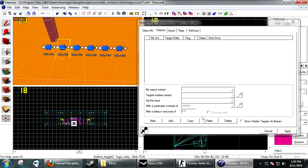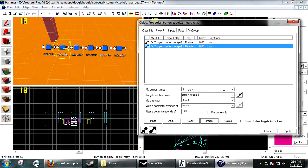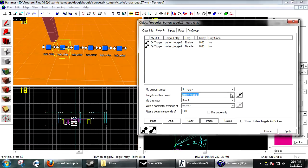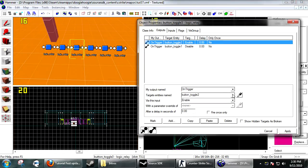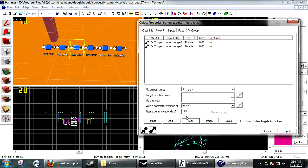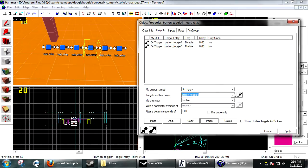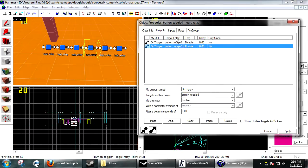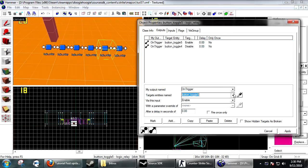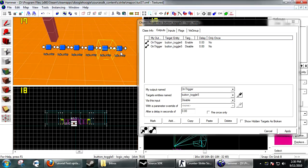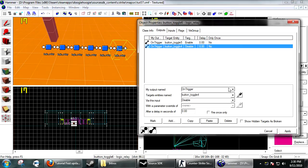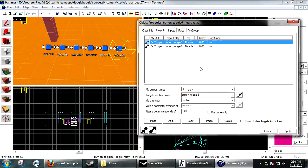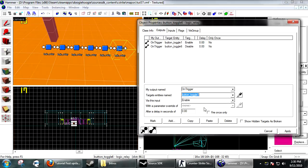Basically how this works is it disables itself and enables the next one in line, so it just cycles through one at a time and it just keeps looping. When you get to the last one, you want to disable the last one and go back and enable the first one.